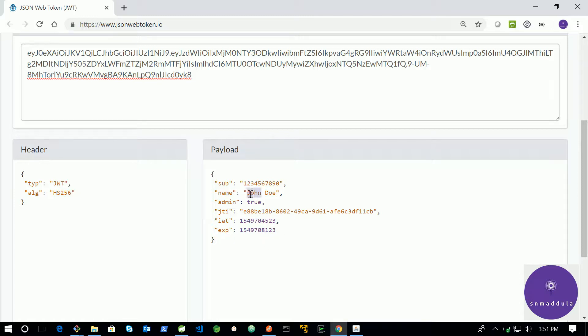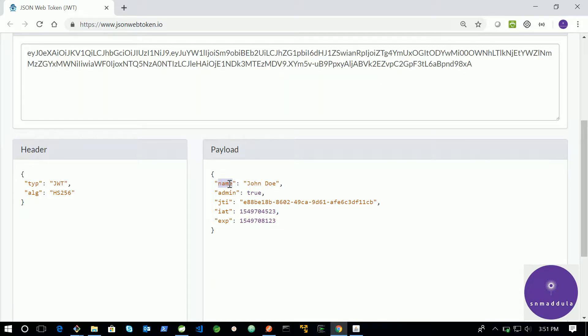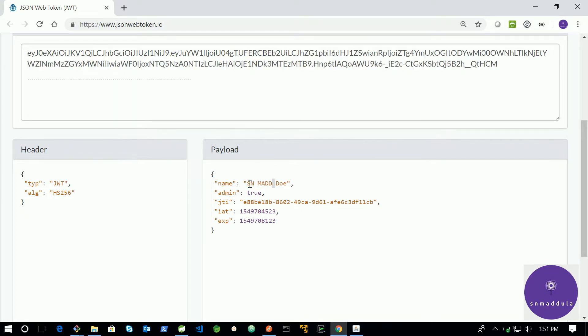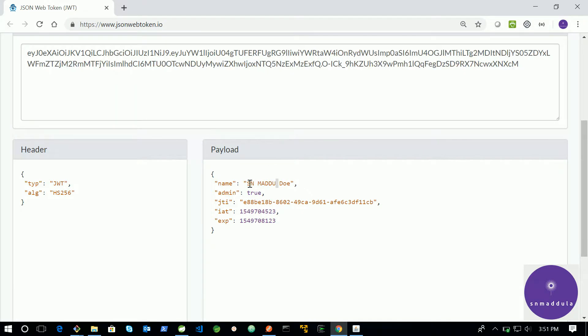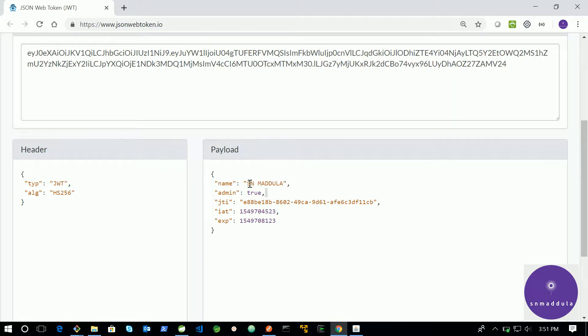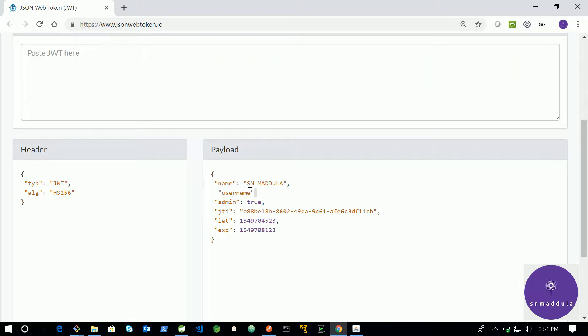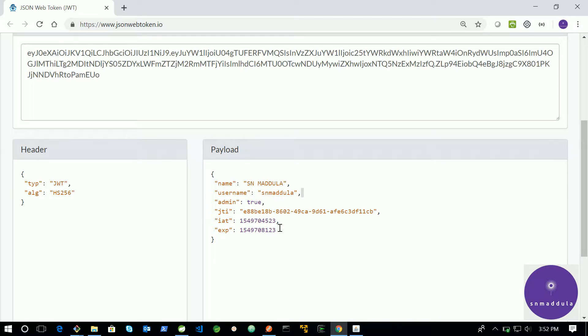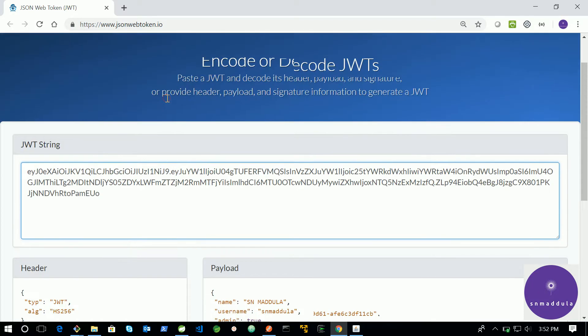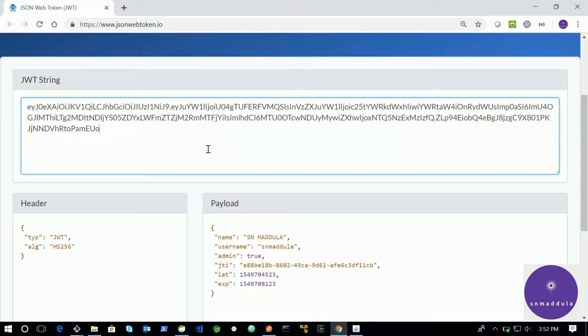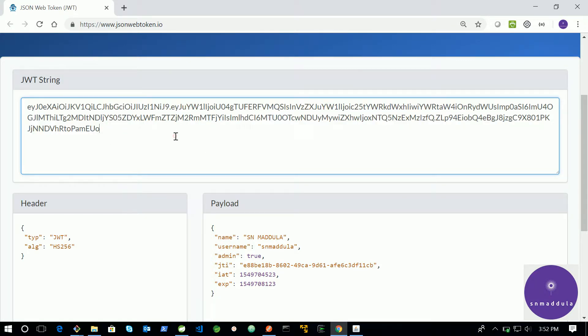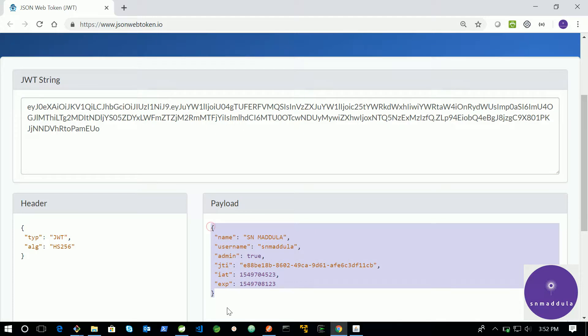If you want, you can modify these details and this token will get updated as per what you modify here. So let me put my custom information here. I will change the name as snmatula and I will add a username. This JSON should be valid only then you will get this token generated. We will use this particular token and we will arrive at this particular payload, that is, we will decode this token and generate this payload through a Java program.